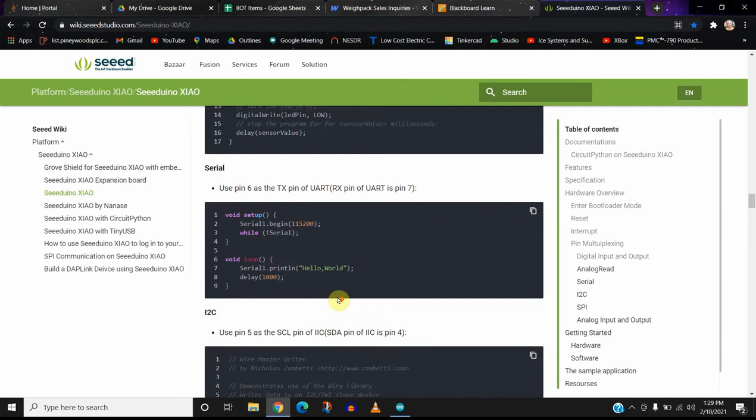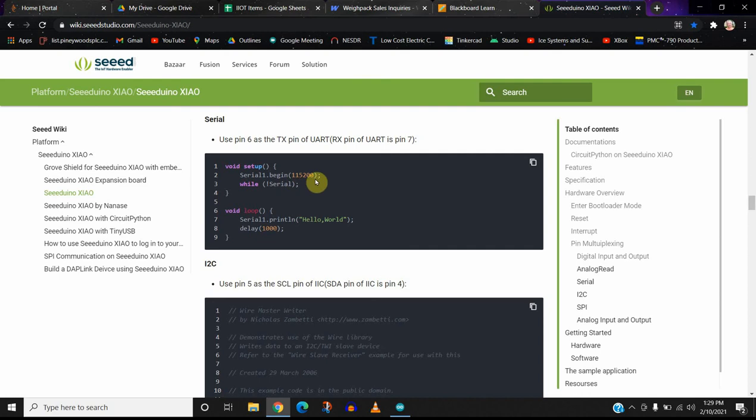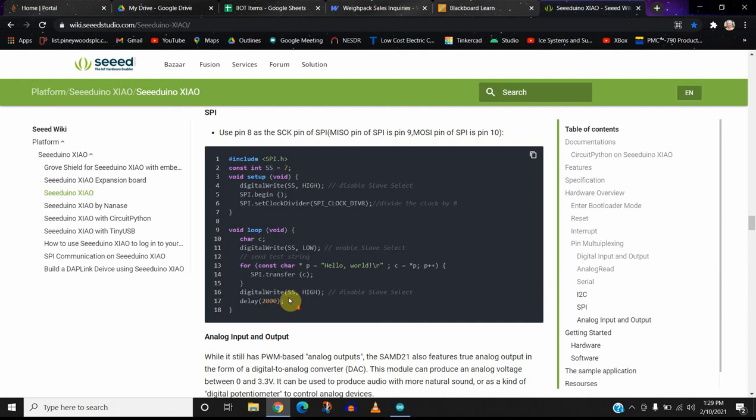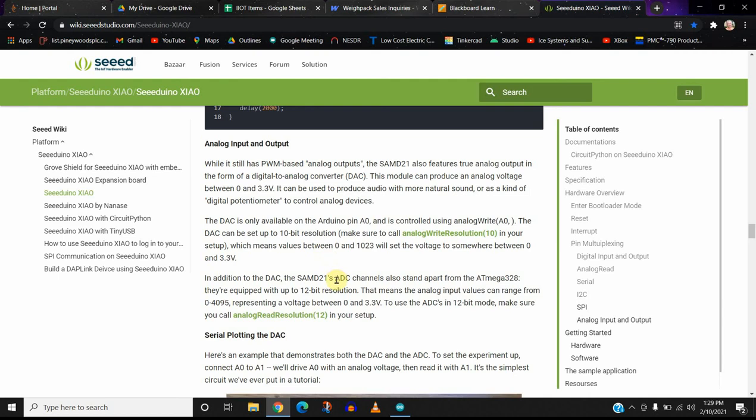Serial, we probably will use the built-in pop-up monitor, the serial monitor. We might use that on occasion. And I2C, okay, so they give us an example of that. SPI, analog I.O. So this is a really nice wiki that talks about the microcontroller.